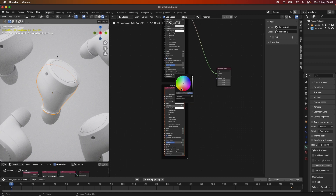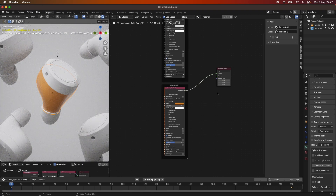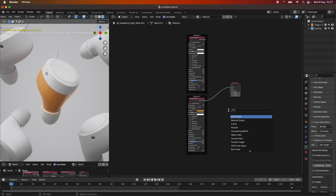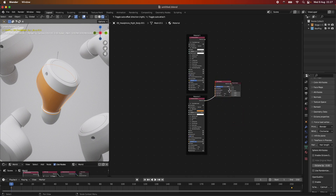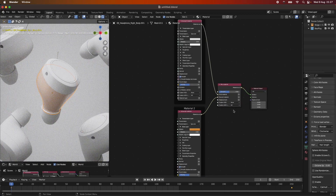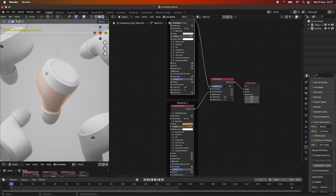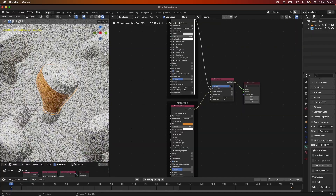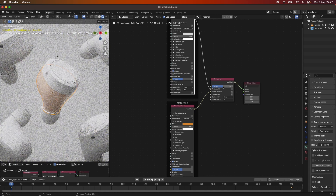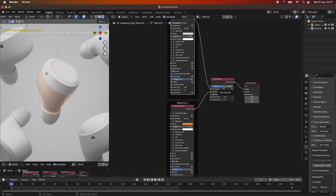So now we have one material and another material. This second one we are going to give an orange feel. You can see if I plug this into the output, we get the orange feel here. Now you might think, how do we mix these things? If I search for 'mixed material,' we get this node and we can add the two materials to it. With the amount, you can change how much each affects the scene. But we don't really want to blend these two — we want a hard transition with one color on one end and the other color on the other end.